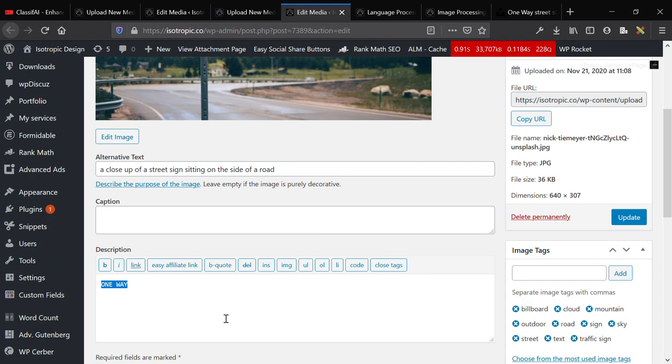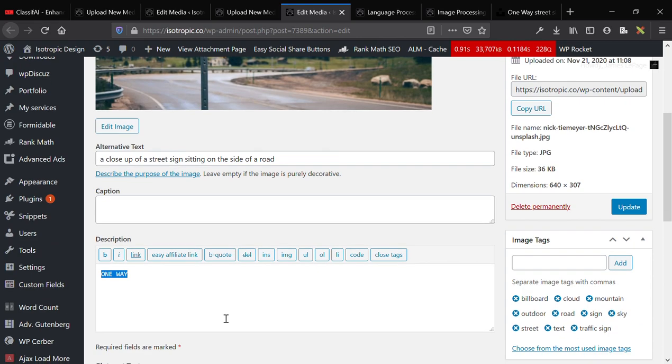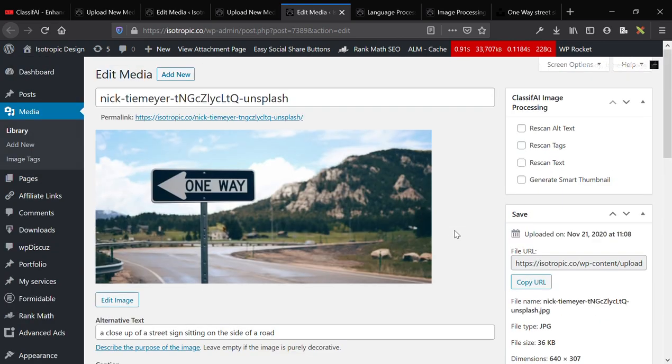Here's our OCR, the OCR gets pushed into the description, and it gets one-way. And then, traffic sign, text, street, sky, road, all of that. So, as you can see, this is an incredibly powerful little utility that not many people know about. It's the Classify plugin.